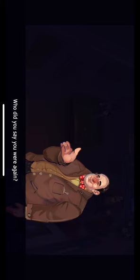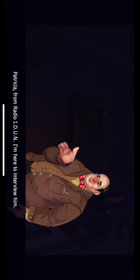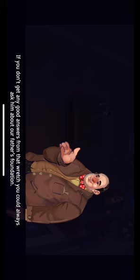I'm looking for your brother Samuel. Do you know where he is? Who did you say you were again? Patricia, from Radio IDUN. I'm here to interview him. Oh, right. He mentioned something about that. Rather, he bragged about how he was going to be on the radio. I can't find him. Do you know where he is? Yes. Would you like me to get him? Yes, please, unless it's too much of a bother. Hold on. I'll call him for you. He'll be at the bar in a minute. If you don't get any good answers from that wretch, you can always ask him about our father's foundation.